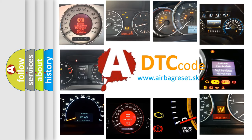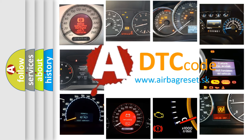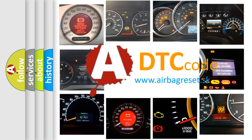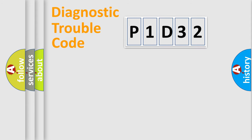What does P1D32 mean, or how to correct this fault? Today we will find answers to these questions together. Let's do this.